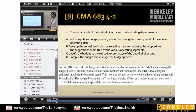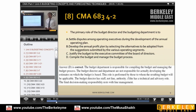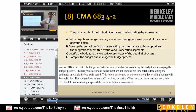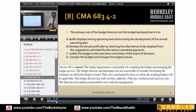The primary role of the budget director and the budgeting department is to compile the budget and manage the budget process. In large companies, the budget manager or budget director holds the manual and distribution instructions, coordinates when each department finishes their portion of the budget, and passes it along to the next department.